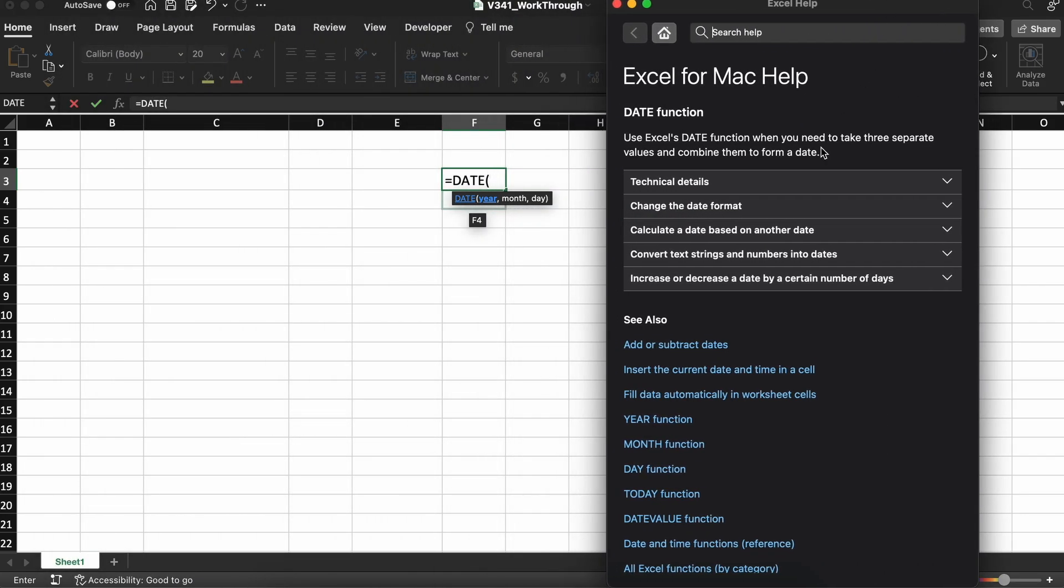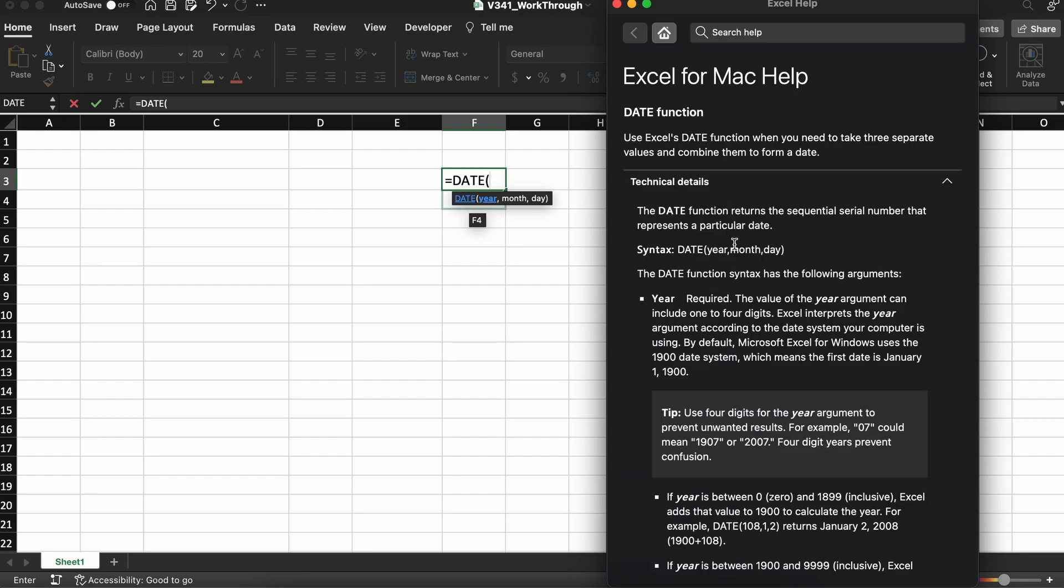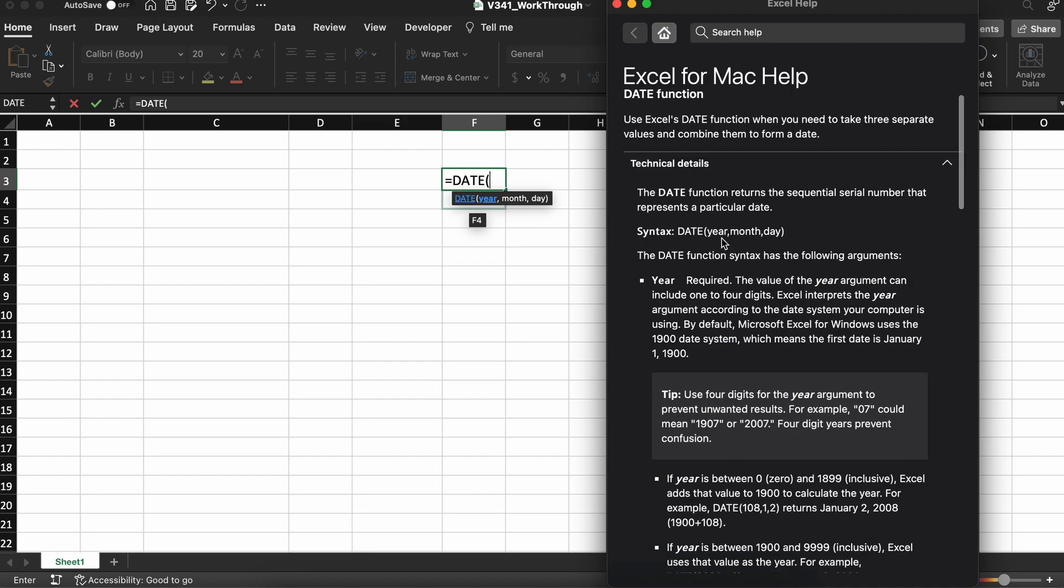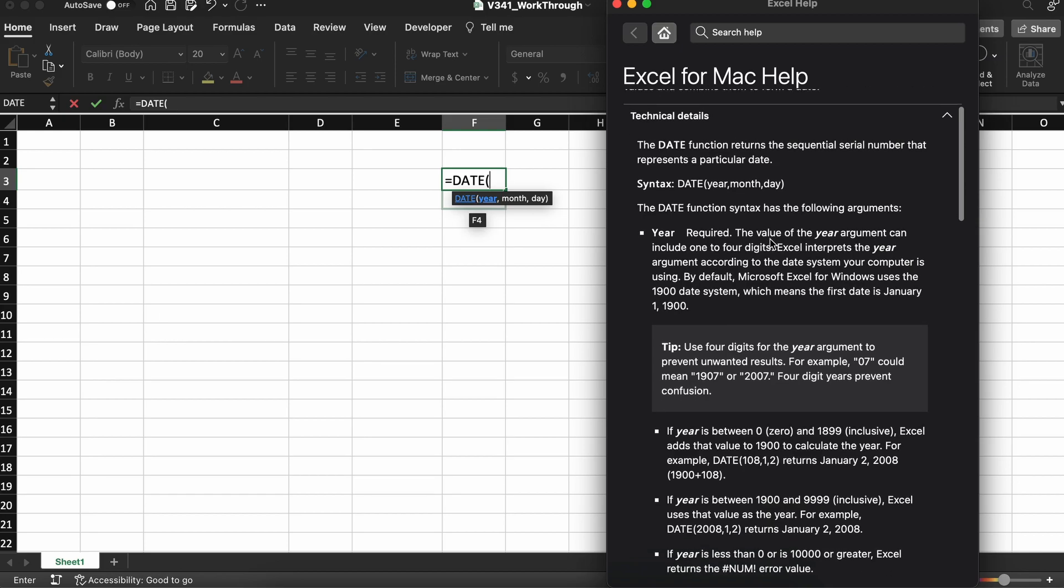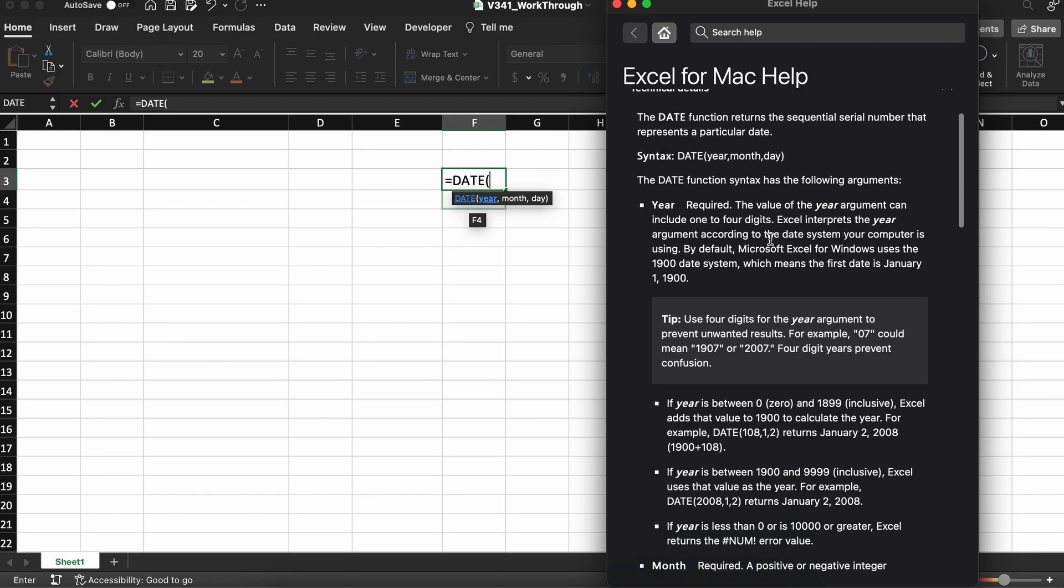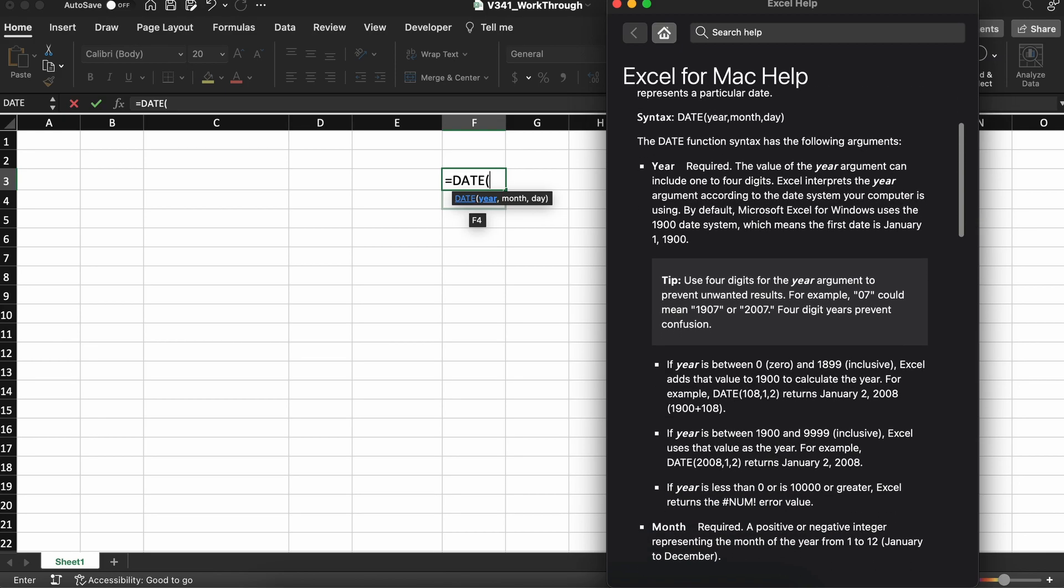Excel tells us that the function takes three arguments: the year, the month, and the day. By providing these values, we can generate a date based on the input.